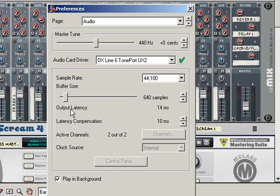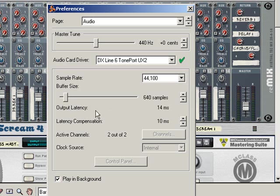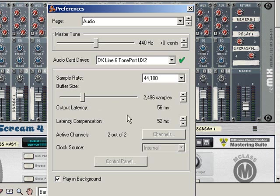You need to get the latency as low as possible and you alter the latency with the buffer size. You can see the latency at the moment is 14 milliseconds, and as I increase the buffer size, then the latency also increases.